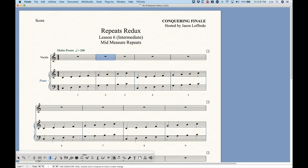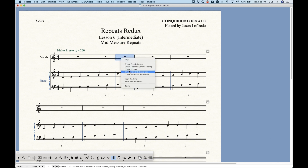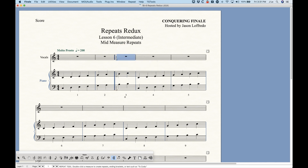From here it's simply a matter of going back to the repeat tool. We can right-click and create our forward repeat bar halfway through the measure, and that's really all there is to it.